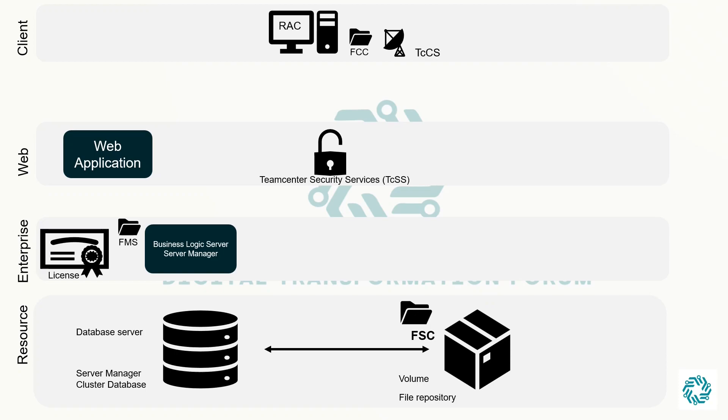TeamCenter employs named user licensing which ties each user in the system to an available license and ensures the total number of active licenses of each type in the system is always less than or equal to the number of licenses purchased.